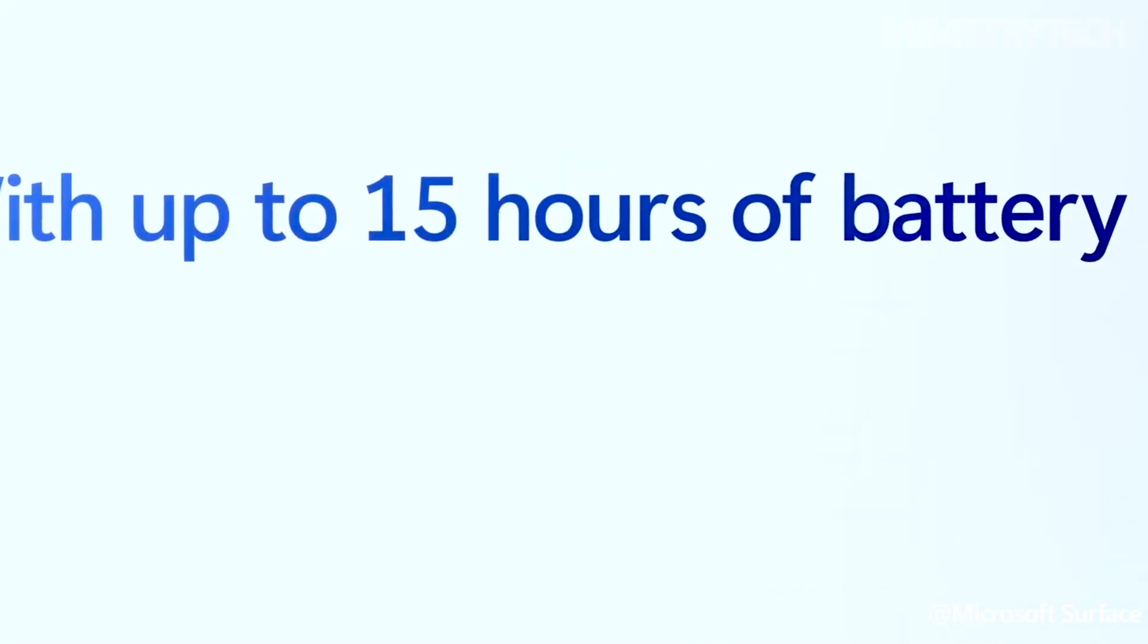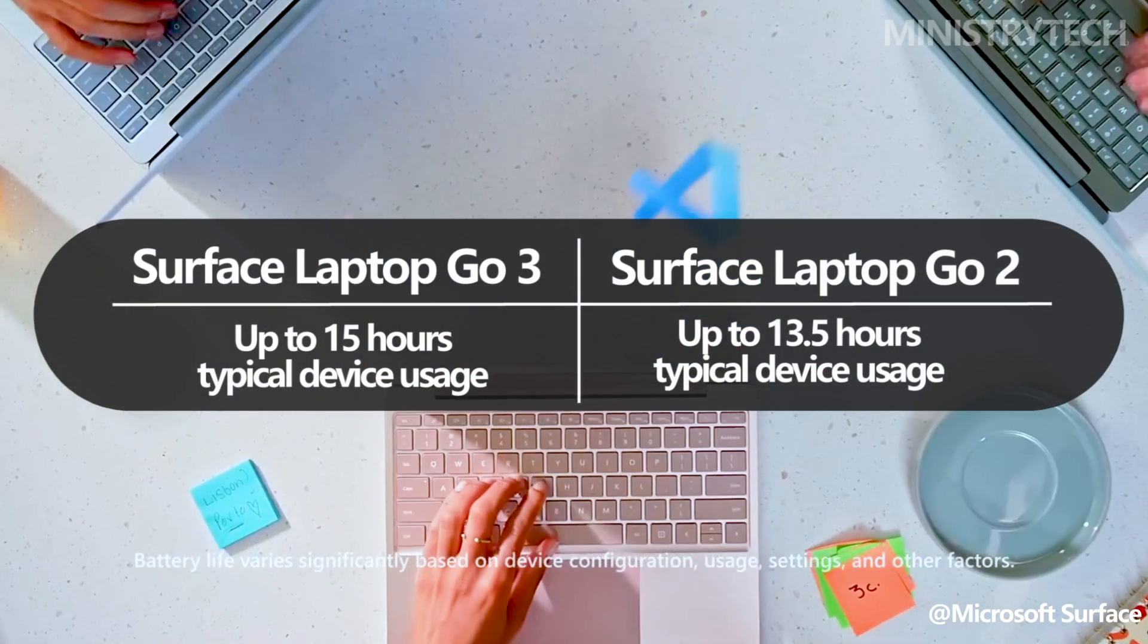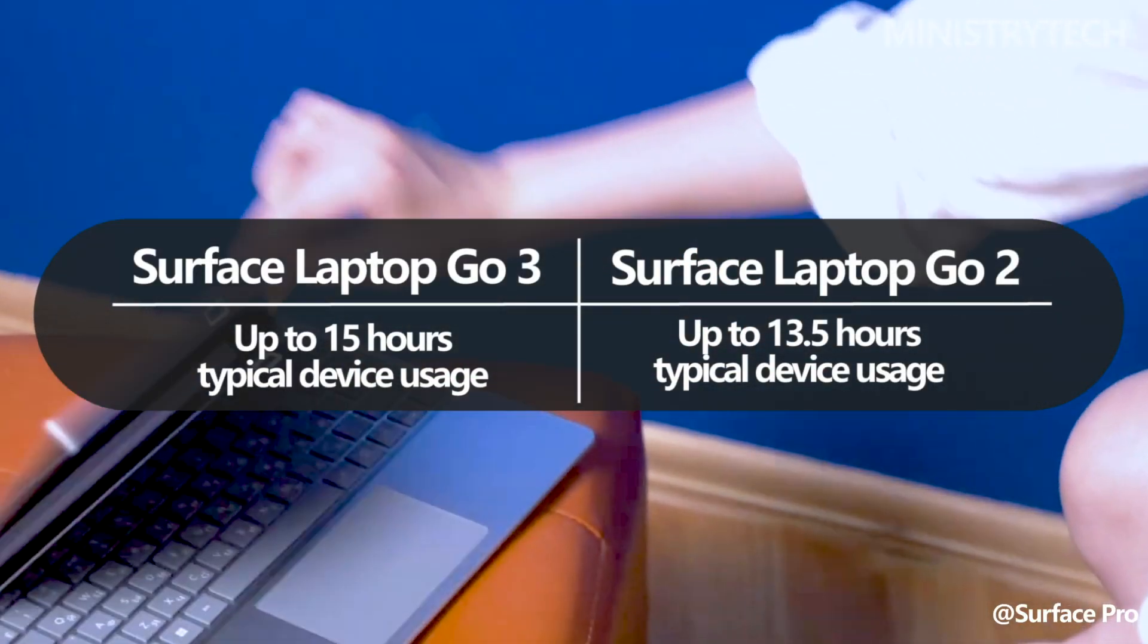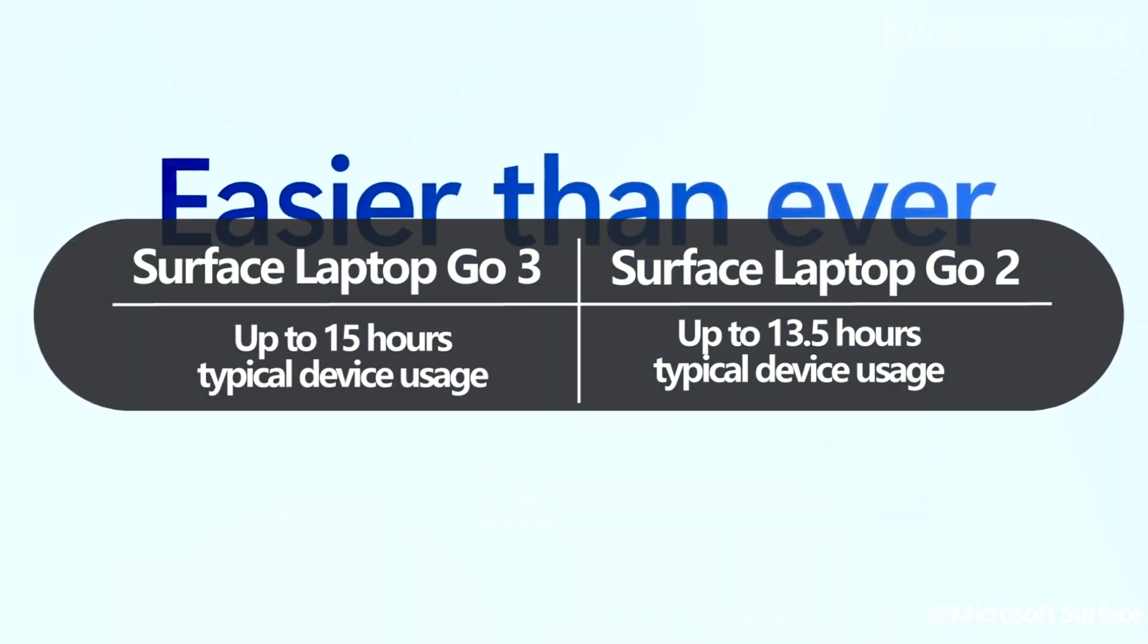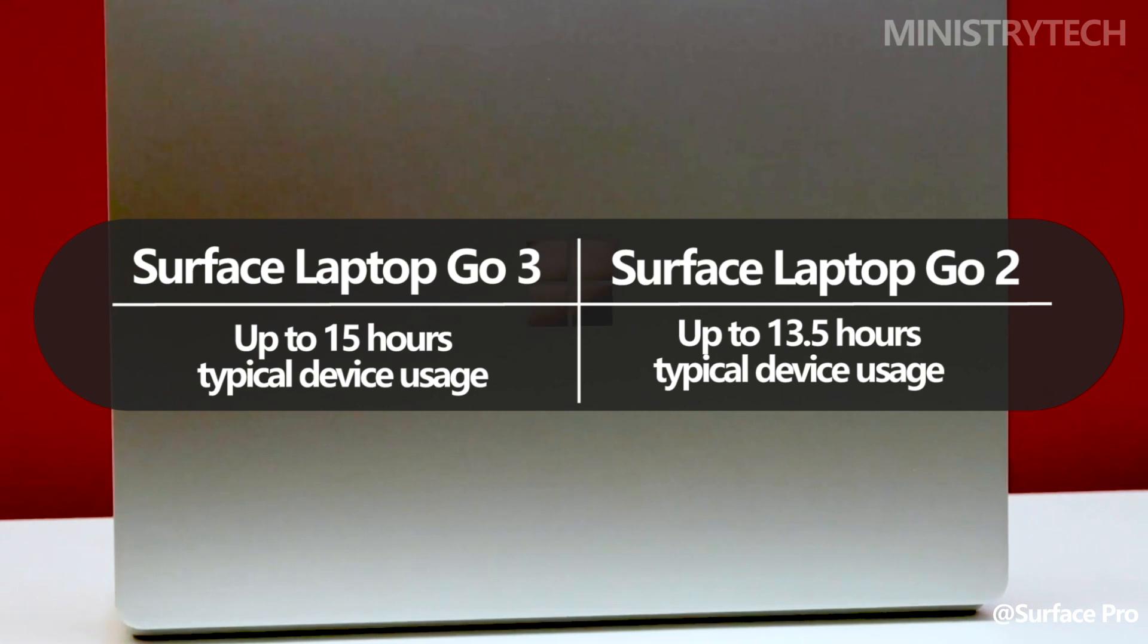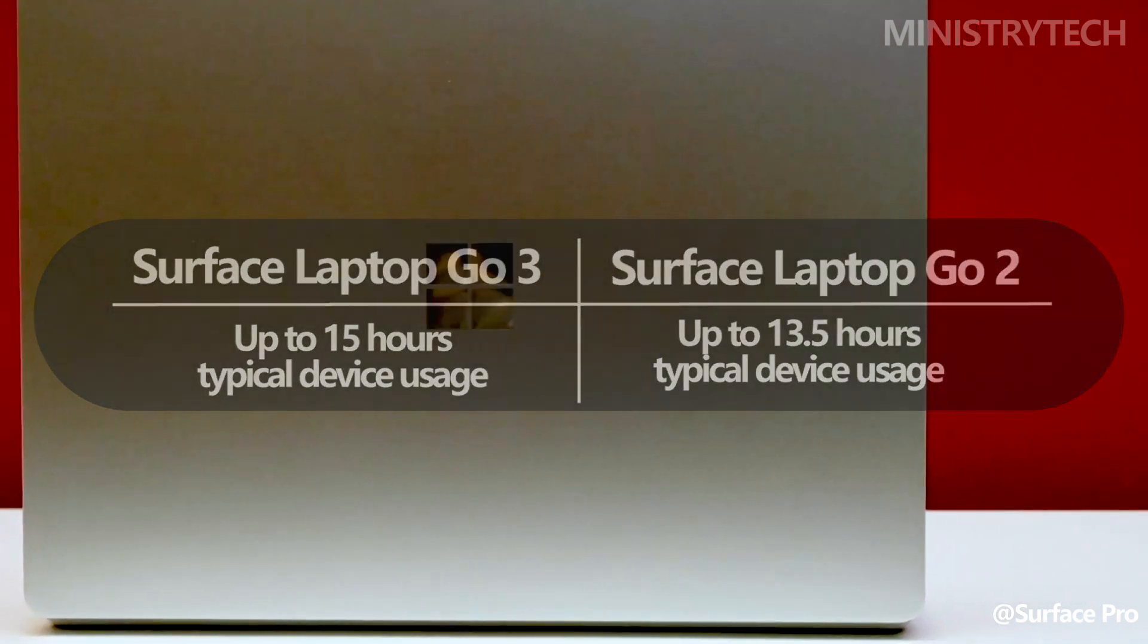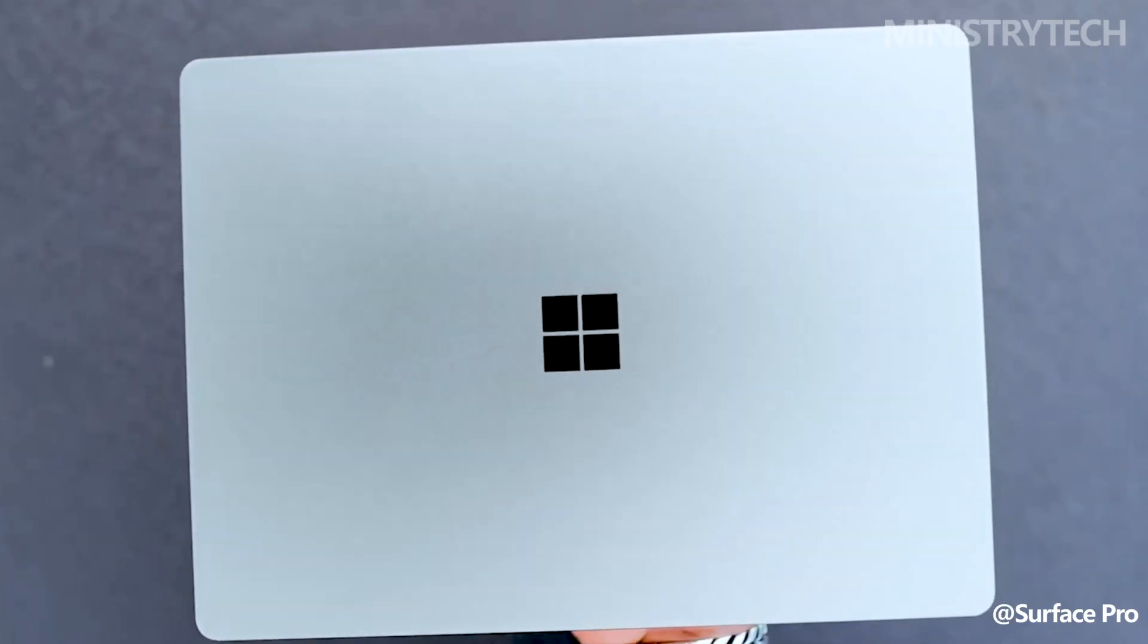Although the Surface Laptop Go 3 appears to have the same battery as its predecessor, upgrading to an Intel chip from the newer 12th generation has the advantage of improved battery life. A boost in battery life is welcome because it was one of the Surface Laptop Go 2's few drawbacks, from the advertised 13.5 hours to 15 hours.